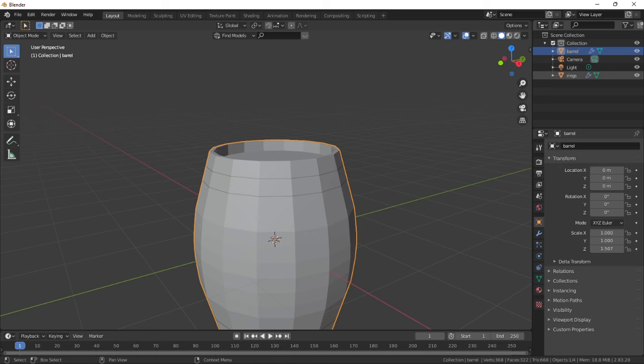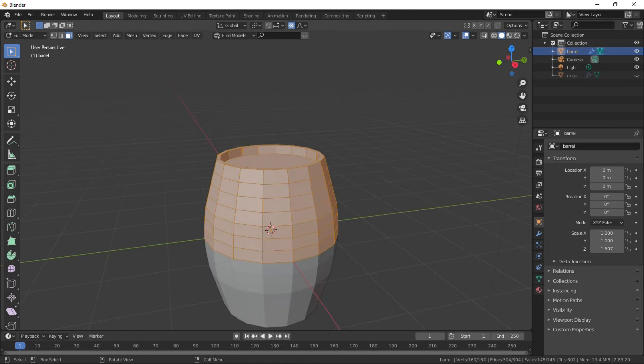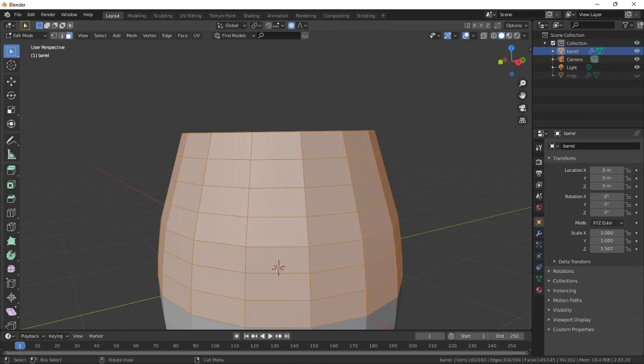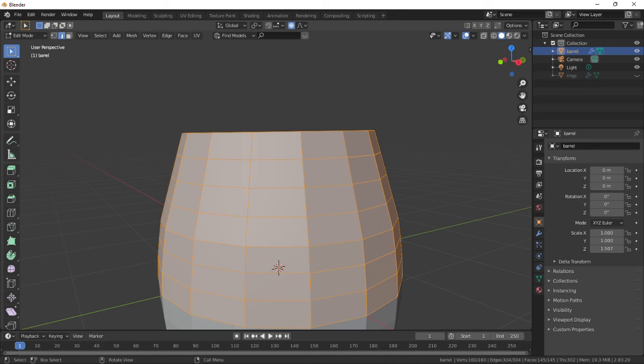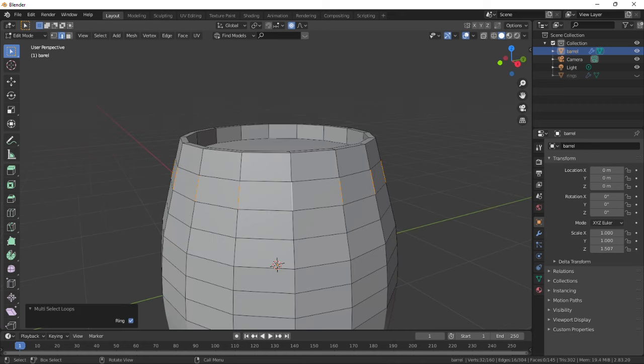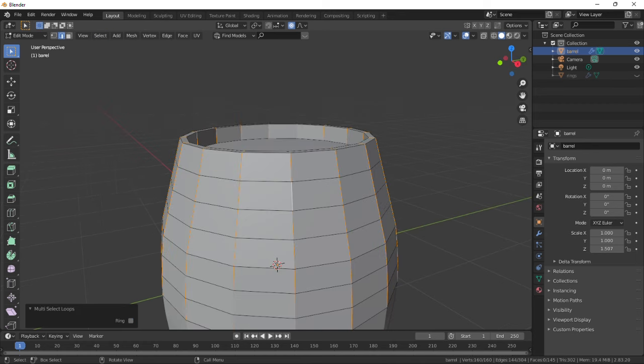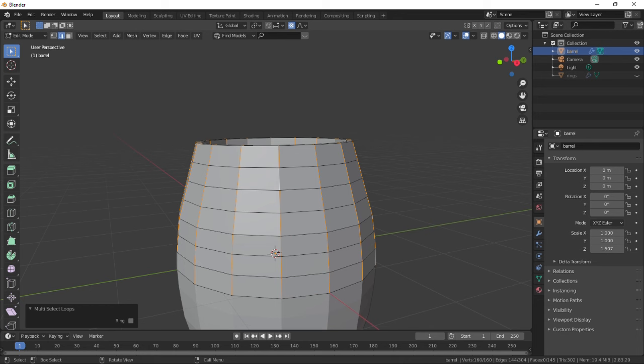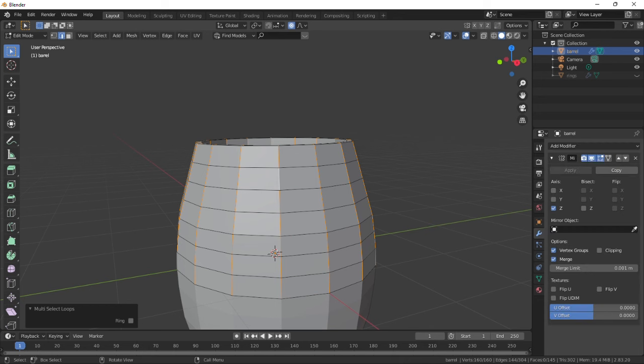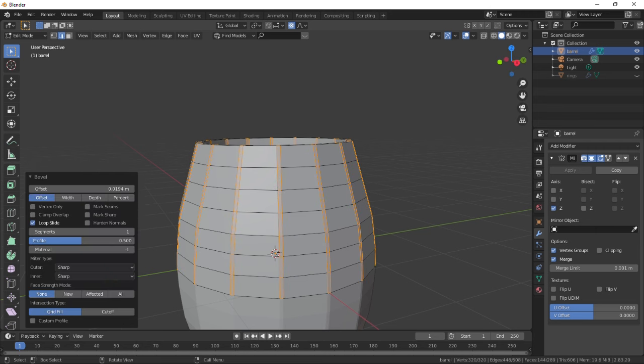Hide the rings and let's work on the barrel for now. Select any vertical edge first, then select edge rings and then select edge loops. Use Ctrl+B to bevel these edges and scale up to the wanted size.